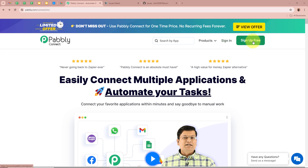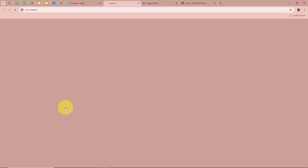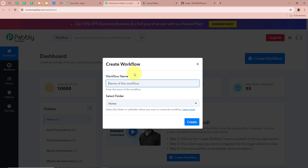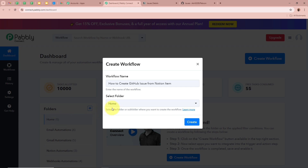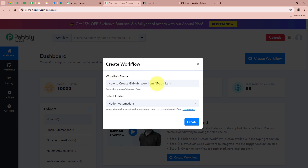If you are a new user, you can sign up for free and get 100 free tasks every month. As I am an existing user, I am going to sign in to my Pabbly Connect account. After signing in, you can see the all Pabbly apps window with 5 applications. We are going to select Pabbly Connect by clicking on Access Now. Then Pabbly Connect's dashboard appears. To start an automation, we need to create a workflow by clicking the Create Workflow button in the top right corner. A dialog box appears asking for a workflow name. I am going to name it 'How to create GitHub issue from Notion item' and select the Notion Automations folder, then click Create.